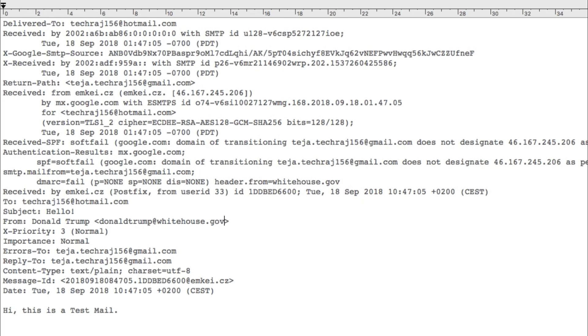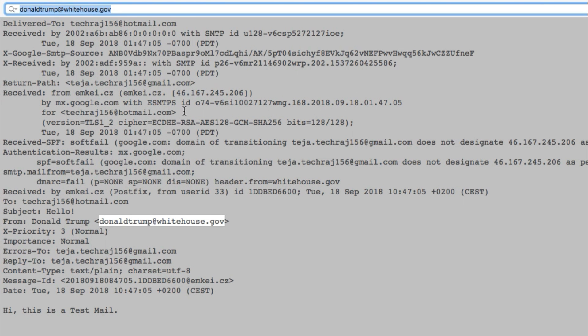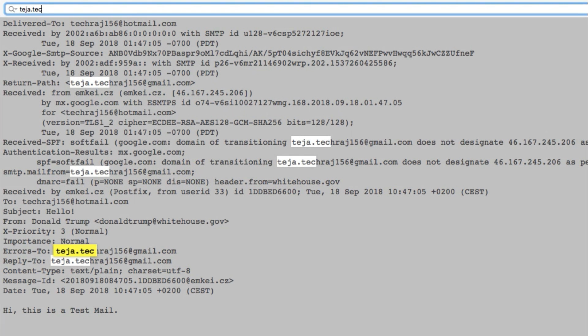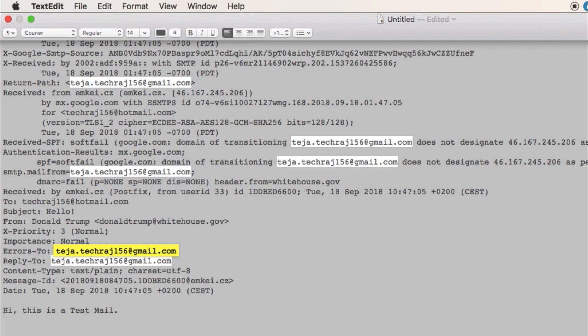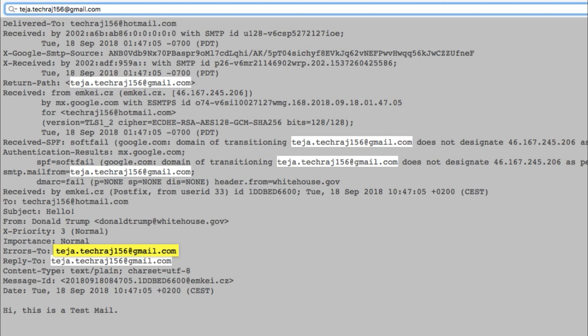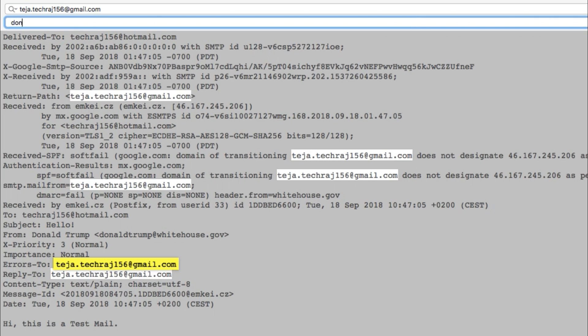So this means that anyone can simply tamper the email header and insert any email address in this 'from' field. Which means you can insert the email address of Donald Trump, or you can insert the email address of Tom Cruise, or anyone, or your friend - anyone. And you can send the emails. Whenever someone receives that email, it appears like the email actually came from Donald Trump, right? So in this way, anyone can pretend to be someone else.